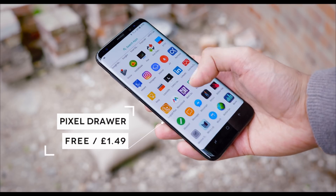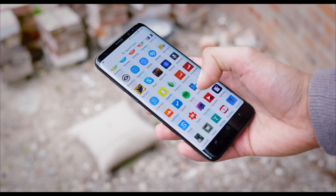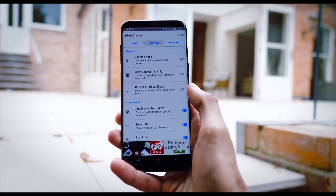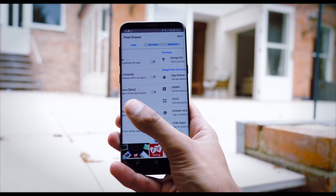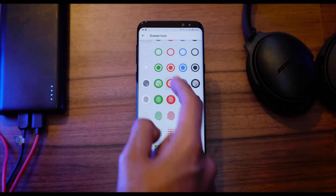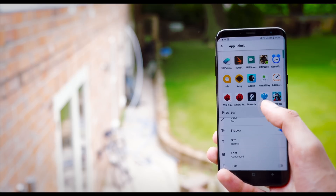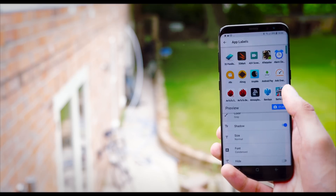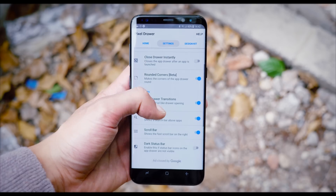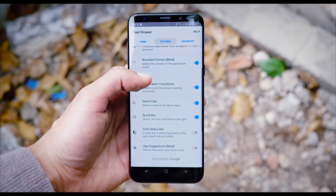So then we have Pixel Draw, a modification that gives you the look and feel of the Google Pixel App Drawer, but with a lot more customisation. Unfortunately, to get the full experience or anything like it, you will have to buy the Pro version, but that lets you do a lot — being able to customise every single application and the entire way the App Drawer looks and feels. It's also a lighter weight version of having a custom launcher.